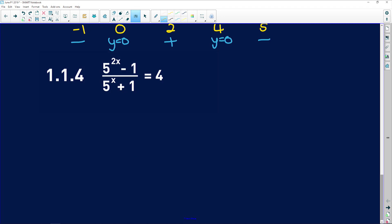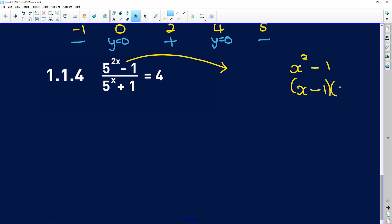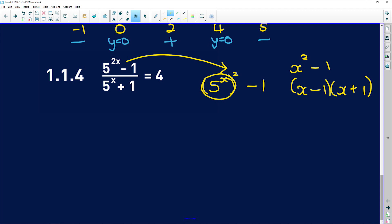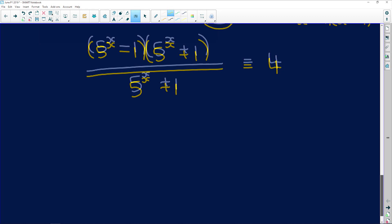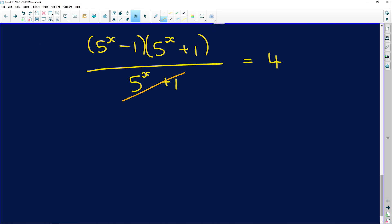Question 1.1.4 has a fraction. In the numerator, 5^(2x) − 1 is a difference of two squares: it factorizes as (5^x − 1)(5^x + 1). The denominator is the same as one of those factors, so it divides out to give 1, leaving 5^x − 1 = 4.